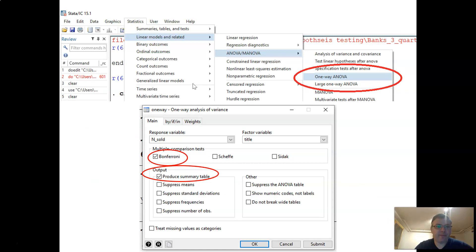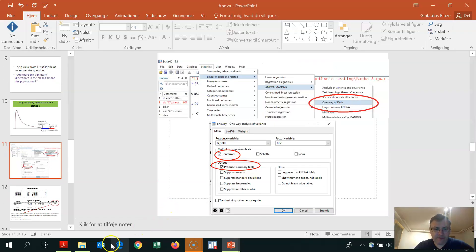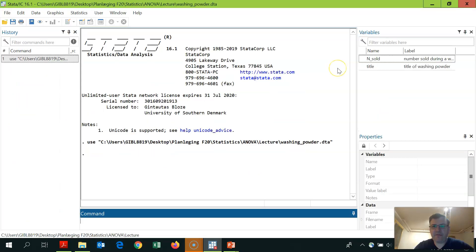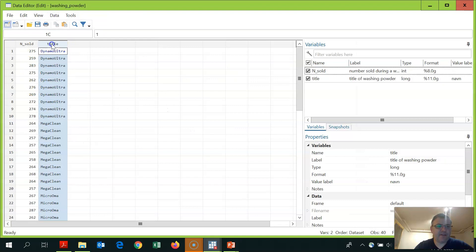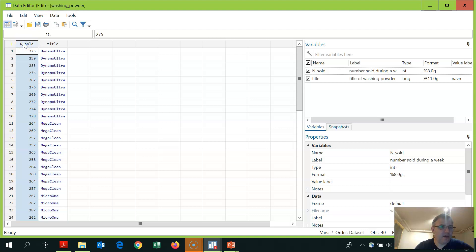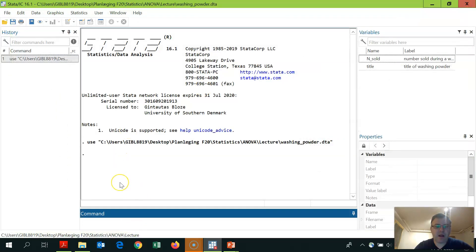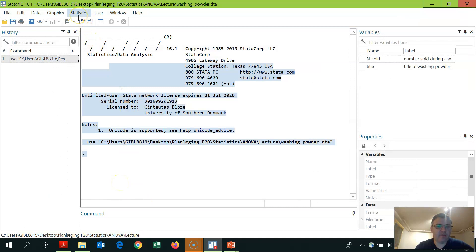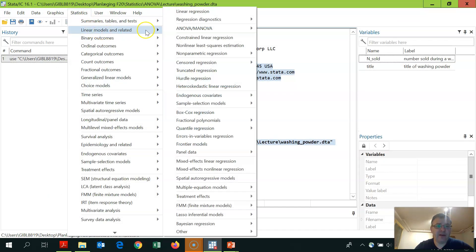Let me do this example in Stata. I can find the ANOVA command through the drop-down menu. I load the washing powder data set, which has two variables. Opening the editor window, I can see that 'title' is a variable indicating the title of the washing powder, and 'sold' shows the observed number of packages sold in a particular store for a particular powder. To run ANOVA, I go to Statistics > Linear Models and Related > ANOVA.